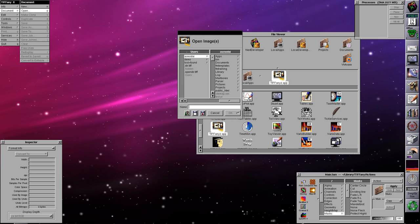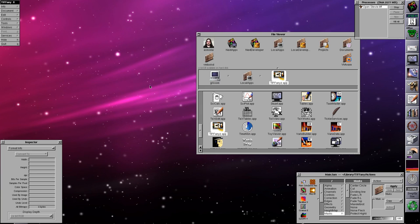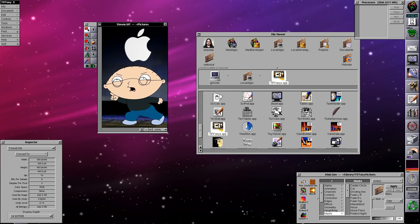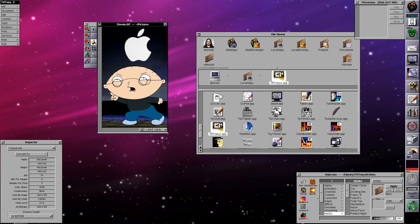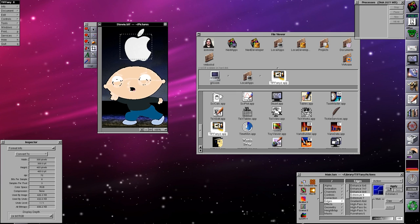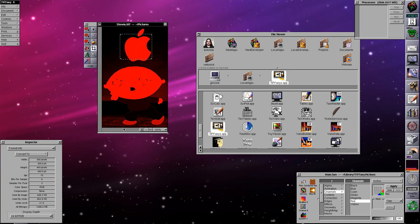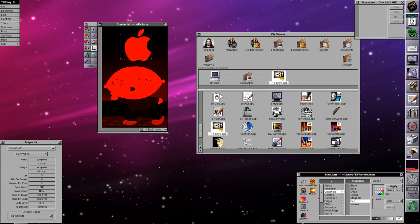Tiffany is yet another image editor. I never got around to learning how to use it, but loading Stewie again we can see it has the usual tools plus the ability to draw geometric shapes, fill things, and do various operations. Just clicking random things — wow, okay, excellent. Tiffany is complex and maybe someday I'll get around to learning how it works.